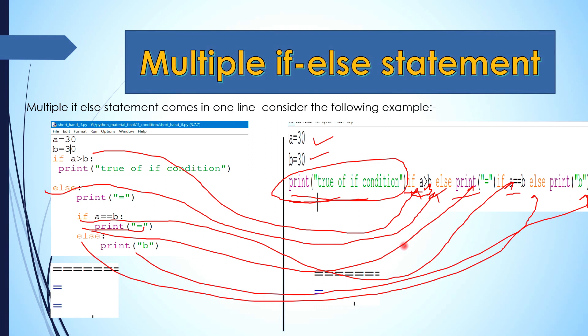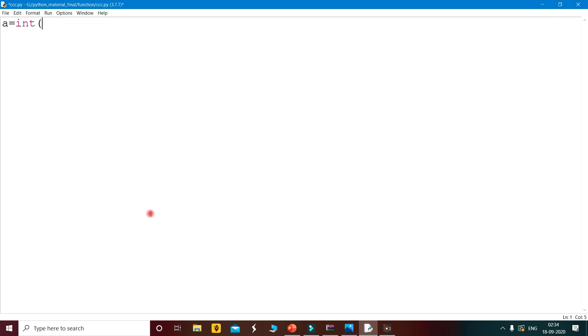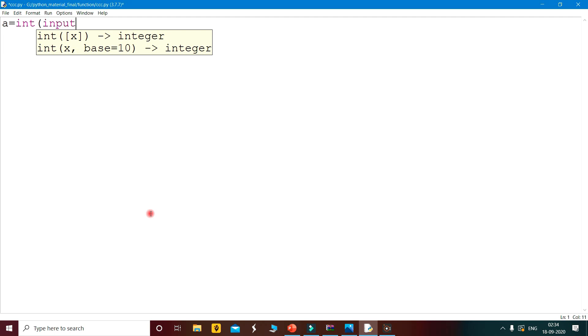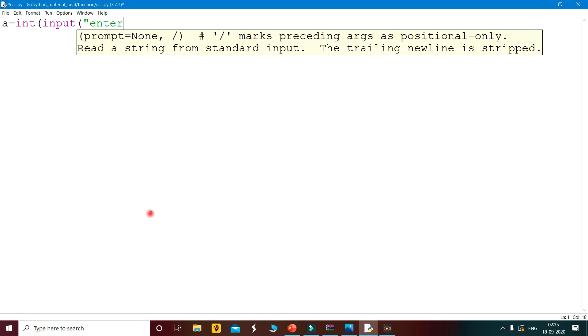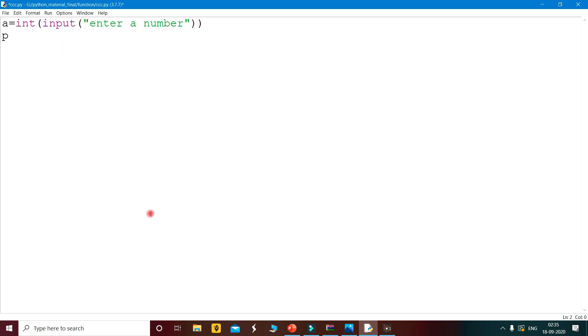Now we will see the practical for better understanding. We will make a program. Here, a is equals to int(input('Enter a number')). We take the integer input from the user at run time. Then b is equals to int(input('Enter another number')).